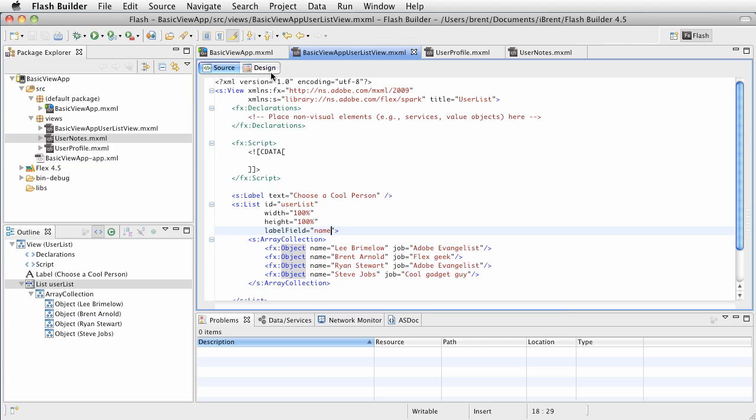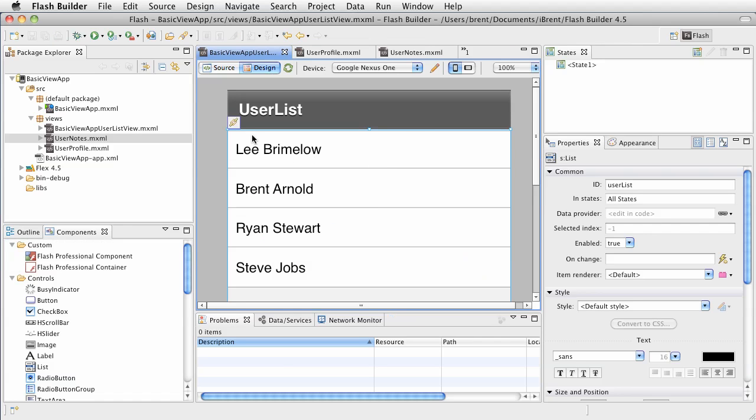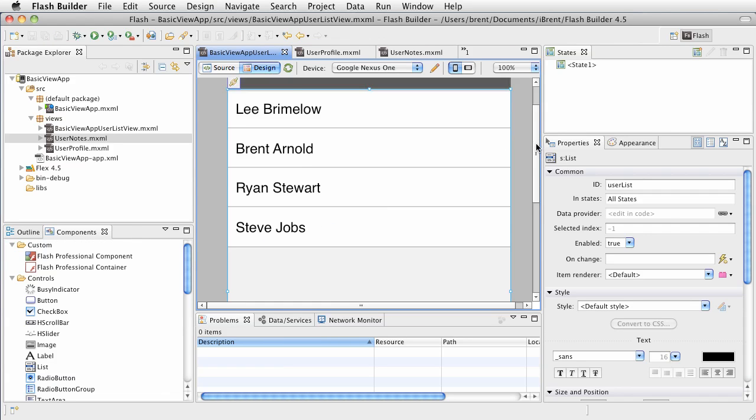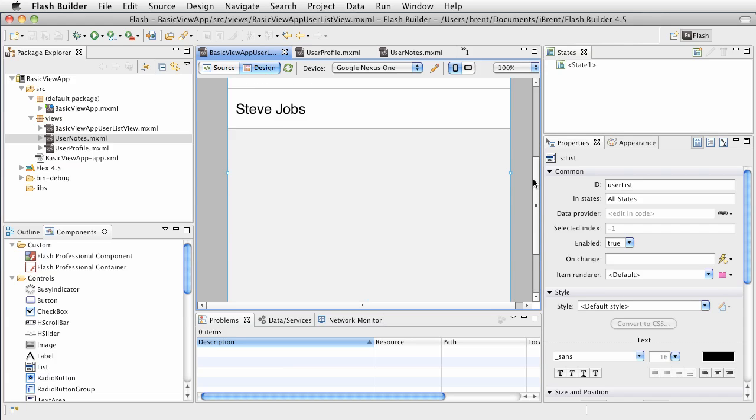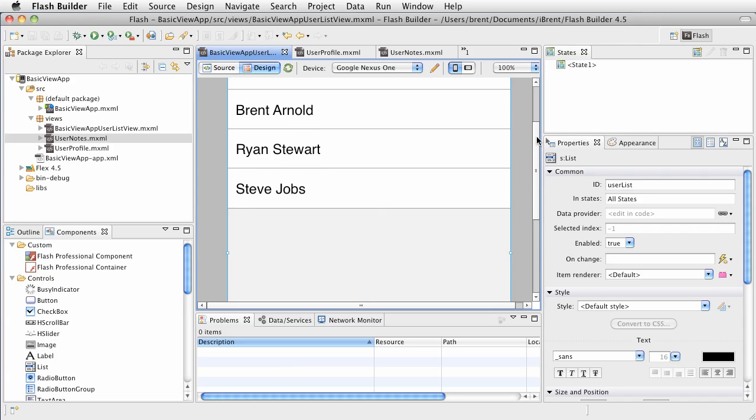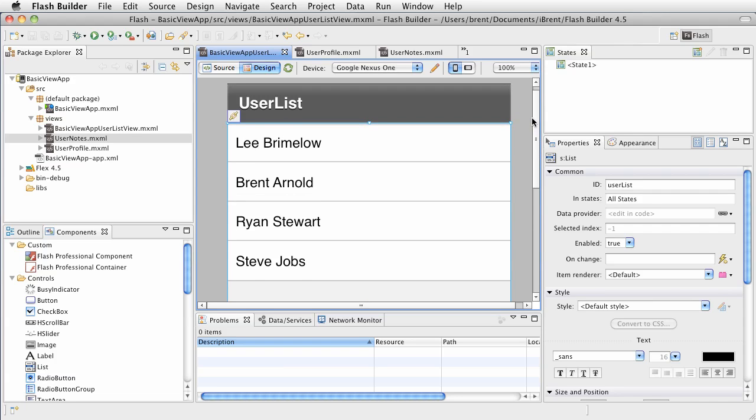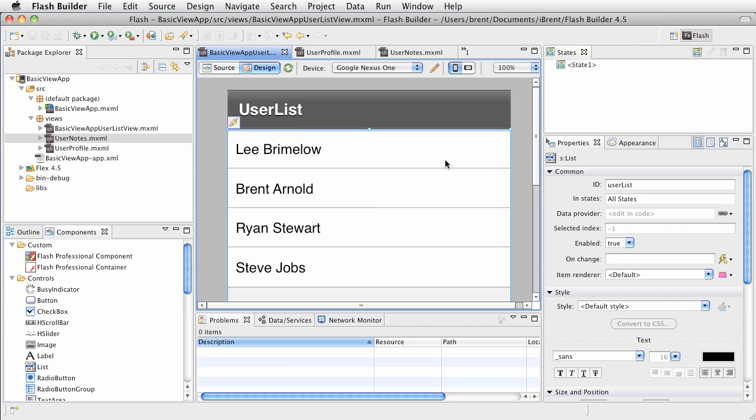Let's take a look at our design view. Notice that it's filled in the data. We're looking at it from within Flash Builder. We've got this list: Lee Brimlow, Brent Arnold, Ryan Stewart, Steve Jobs. These are our cool people.